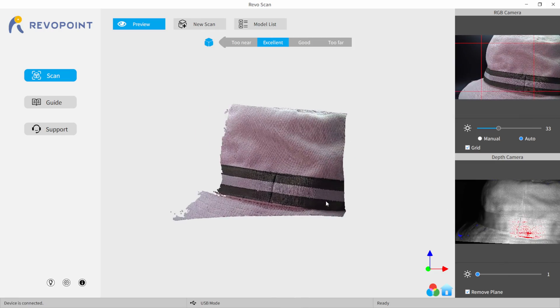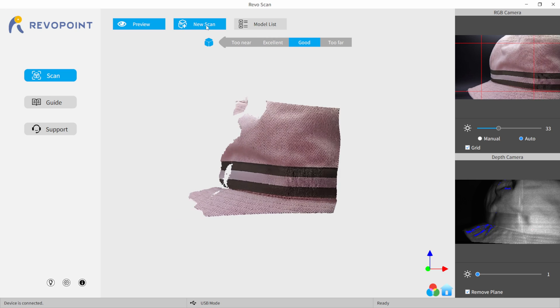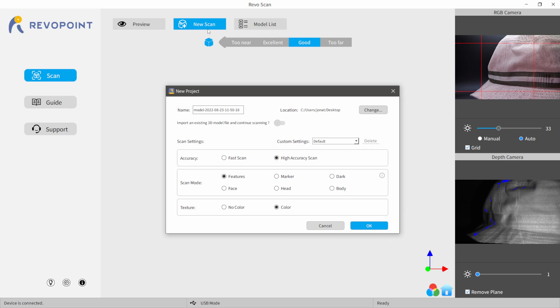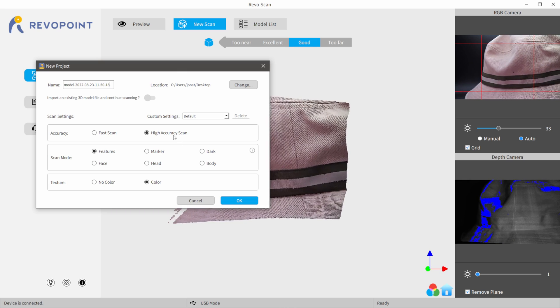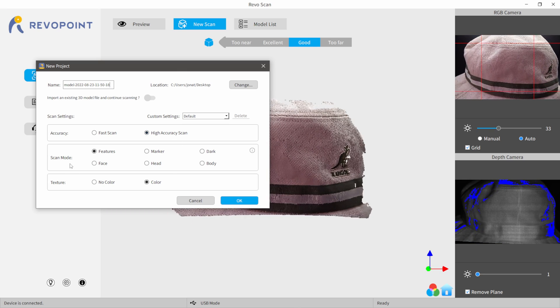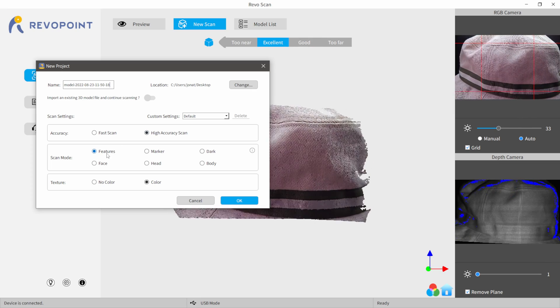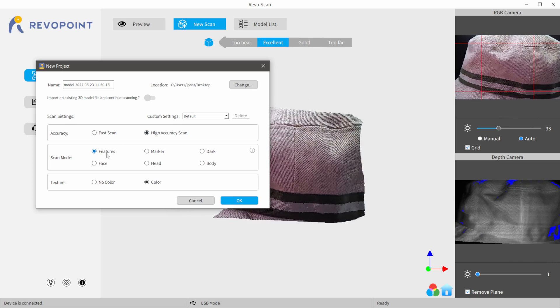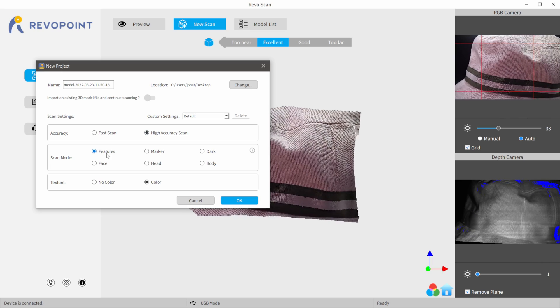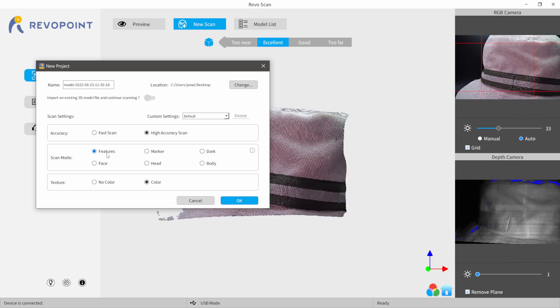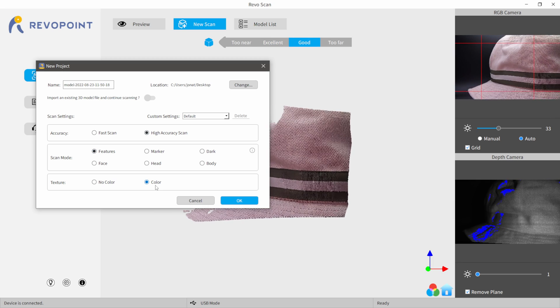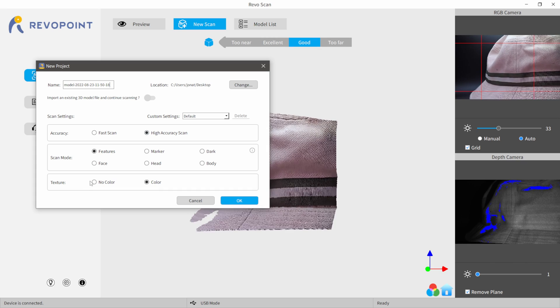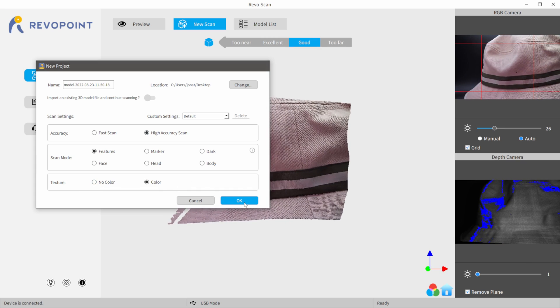But what we first want to do is create a new scan. So I'm going to come up here where it says new scan, click on this. And we have a different variety of different options here. I'm going to use the high accuracy scan. We have several different scan modes here. I'm going to be using feature because this hat has a lot of good tracking points on it because it has the cloth material, it has the stripes, it has the logos, and it picked everything up really well. And so I'm going to do color because I want to bring in my textures. If you only cared about getting a mesh, you would do no color, but I'm going to do color. So I'm going to click OK.